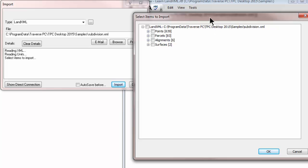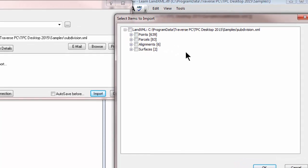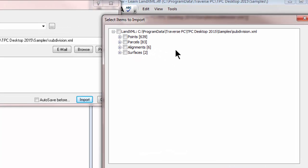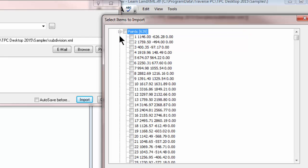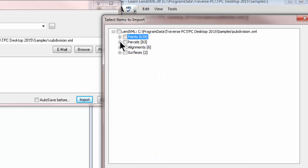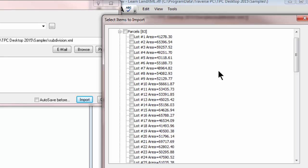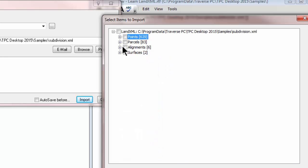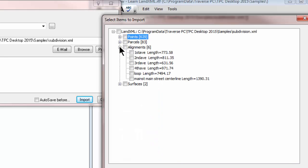It's opened up this dialog for me and I see all of the data in the LAND XML file. Let's zoom in here real quick and I see that I've got 639 points so I can expand those and Traverse PC gives me the label and the coordinates for each one. I've got 83 parcels. If I expand that I get the lot number or the name of that parcel and the area of each. I've got six alignments and I've got two surfaces.